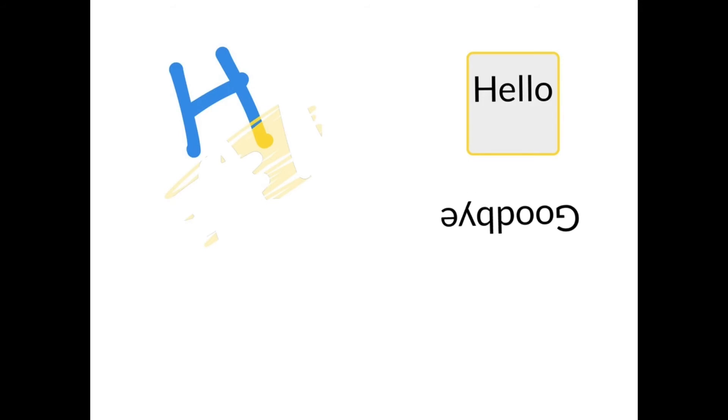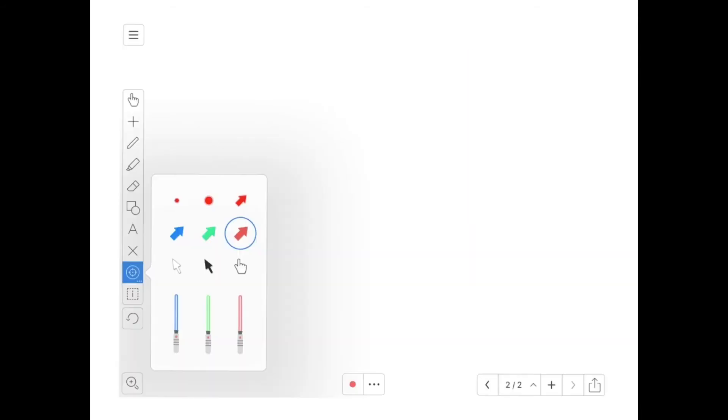Once we've done that, other options—again, if you hit the X, you can delete things as a whole. Below that, students can choose from different types of pointers. They really love the lightsabers. They also have sound effects, so they're really fun to play with.